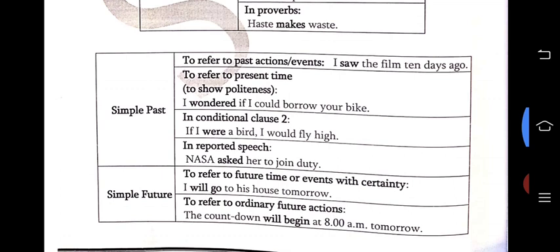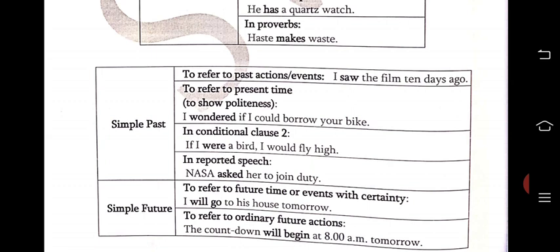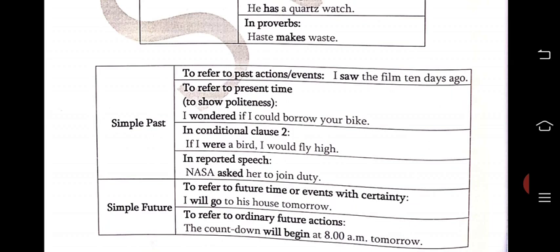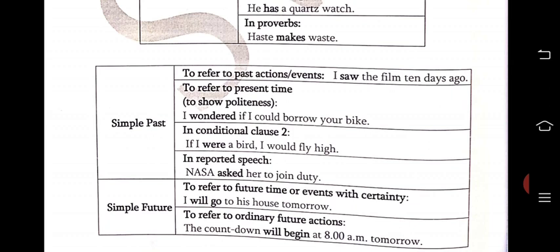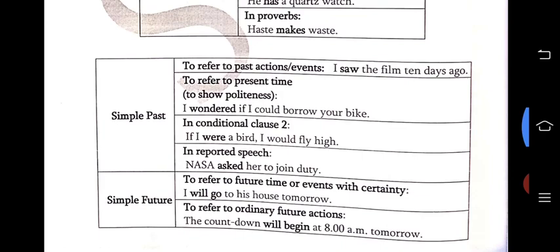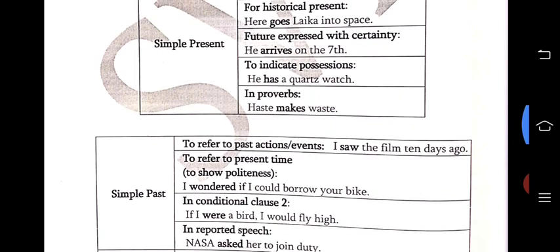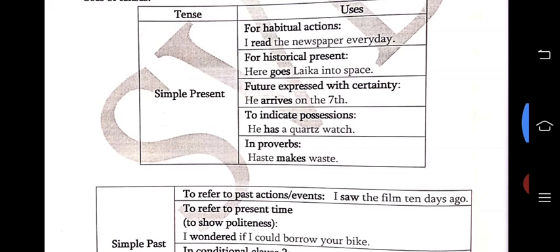Simple past means to refer to past actions — ordinary past action. Wherever there is an ordinary past action, use simple past tense. For conditional clause — that is the second conditional — it starts with past, ends with past: 'would plus verb one.' Example: 'I wondered if I could borrow your bike.' Conditional clause two: 'if I were a bird, I would fly.' And in reported speech, we have to use only past tense. So simple past has three uses: ordinary past action, conditional clause, and reported speech.